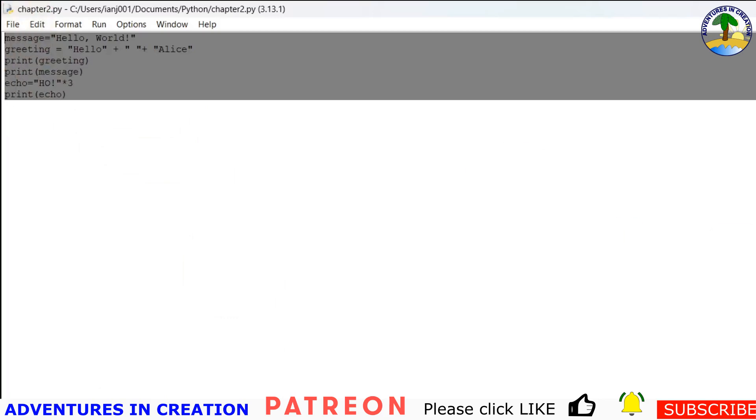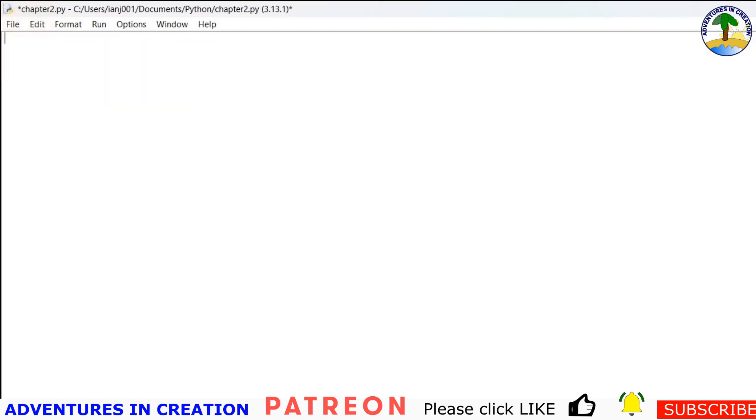So let's try that. I'm going to just delete this stuff because we don't need it anymore. I'm going to say name equals alice. Age equals 25. We don't need the quotes on that one because it's an integer.